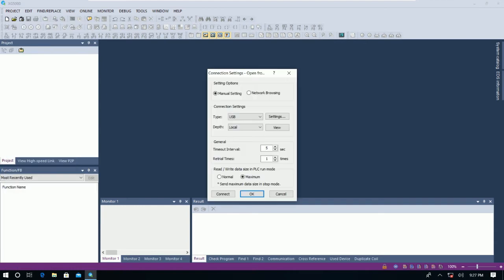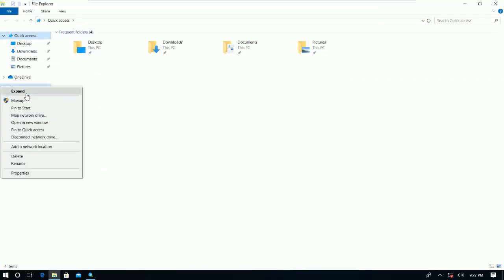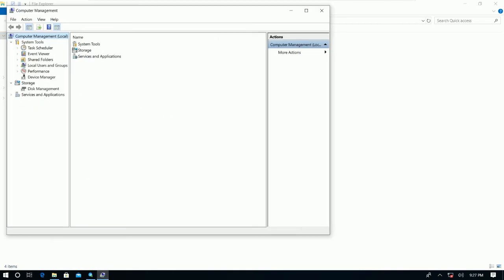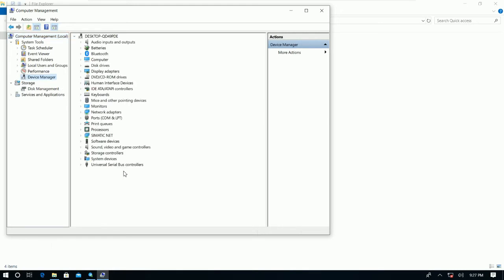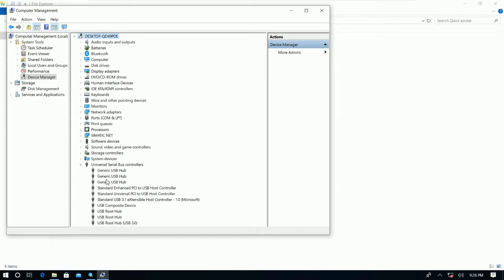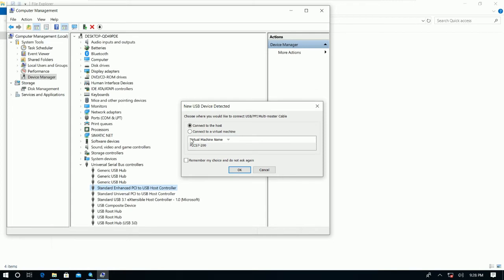But before we upload the project, make sure we already connected the USB cable from our computer to the PLC, right? So let me check. So here is the driver. If I unplug the USB, let's see, we don't find the driver here, right? So I will plug it again.